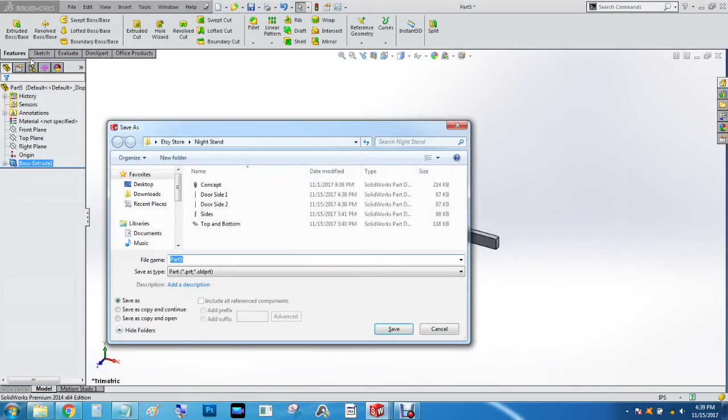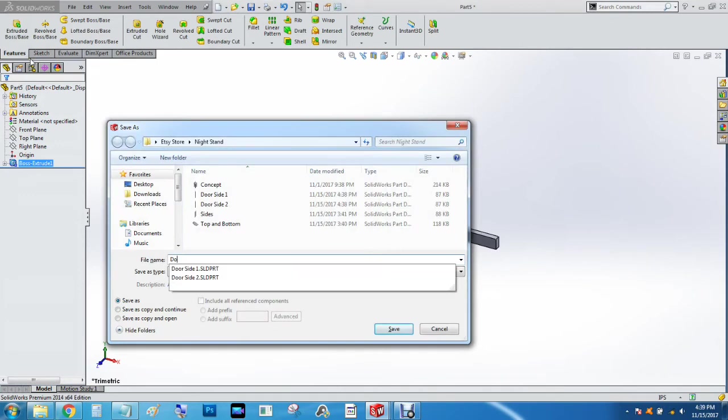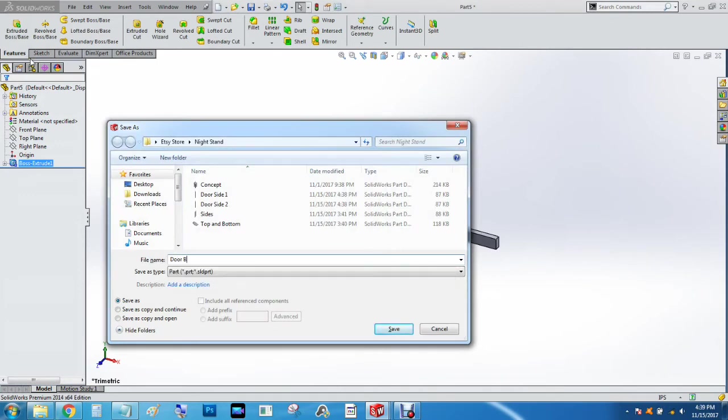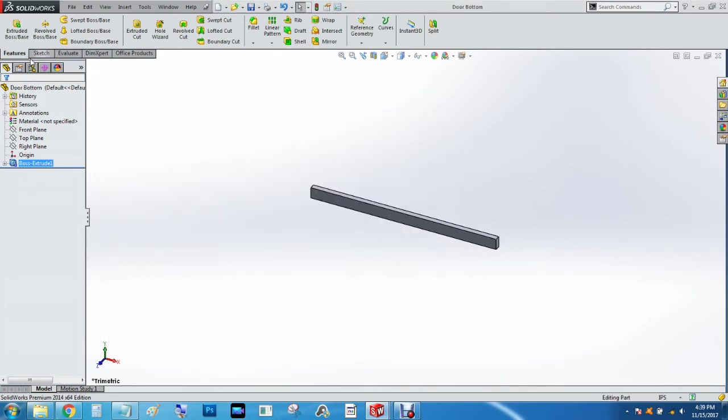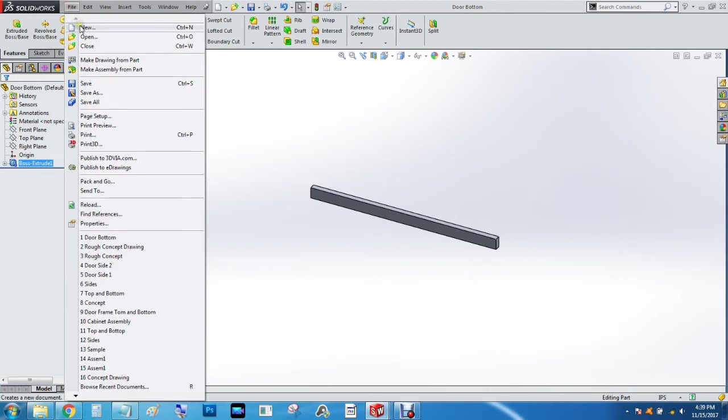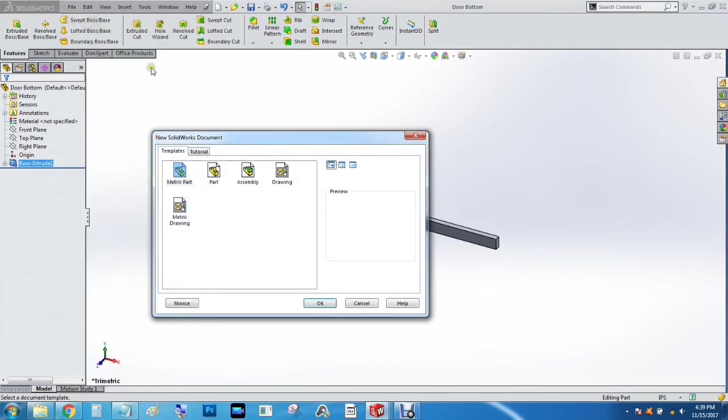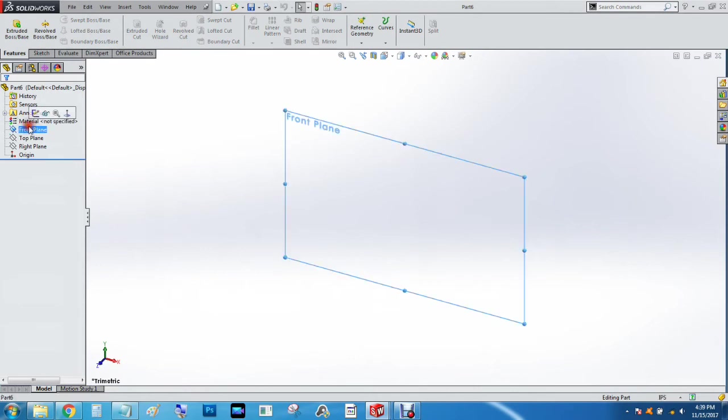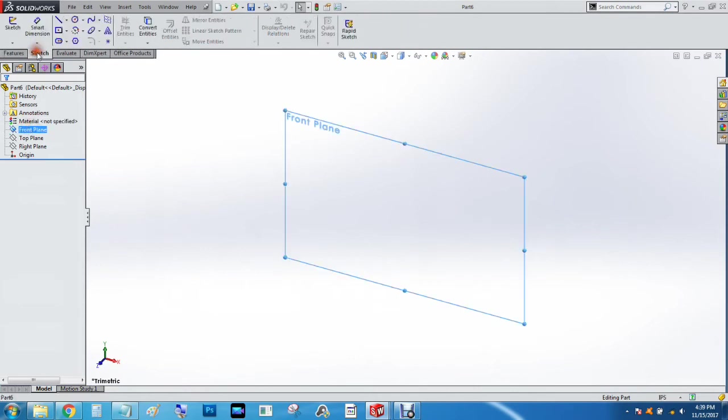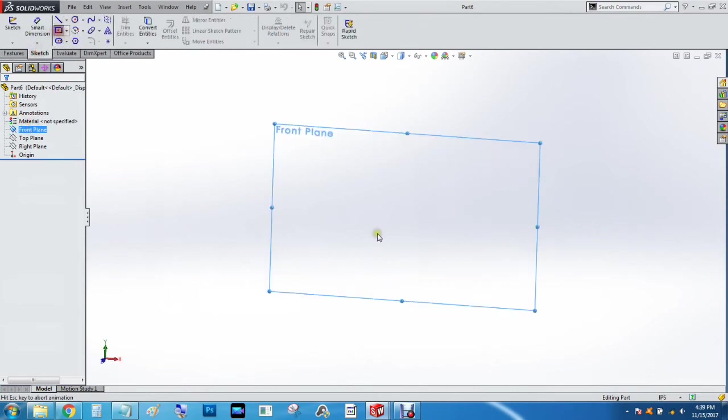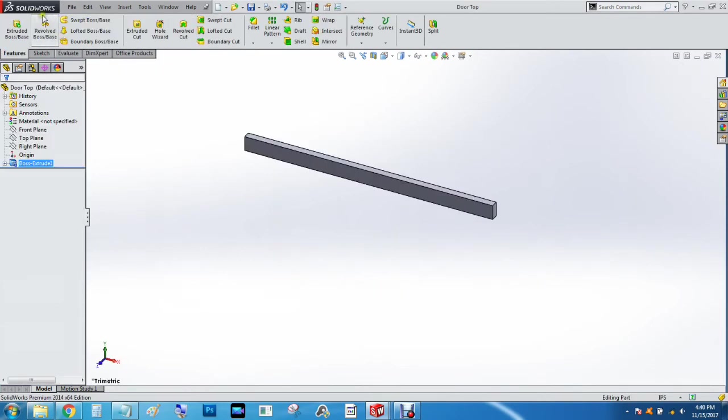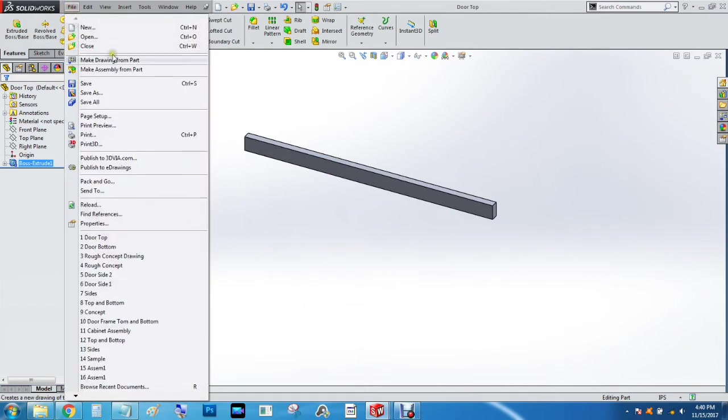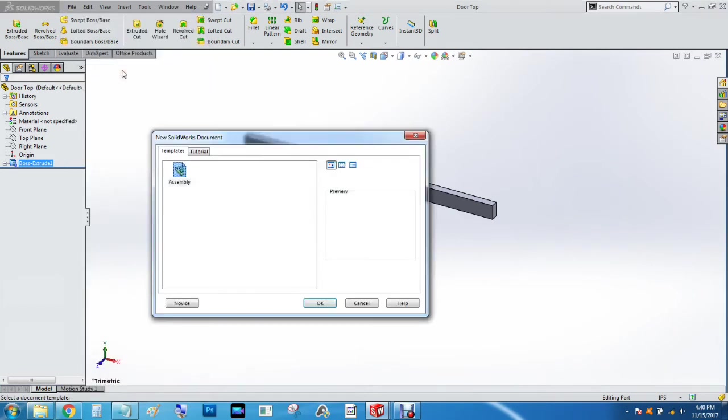Then File New Part and we're going to do the same thing. And now we'll do an assembly. So we'll do File, Make an Assembly from the Part.